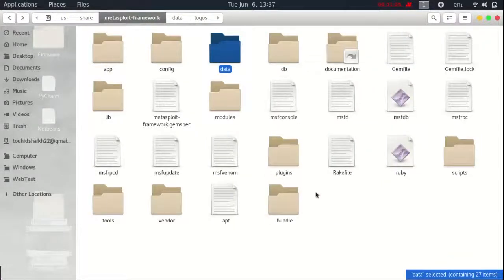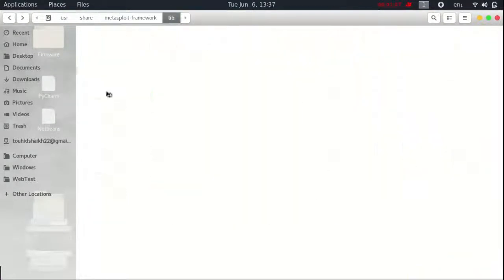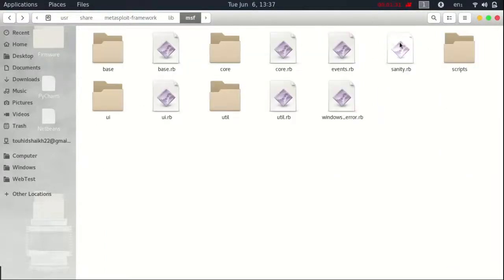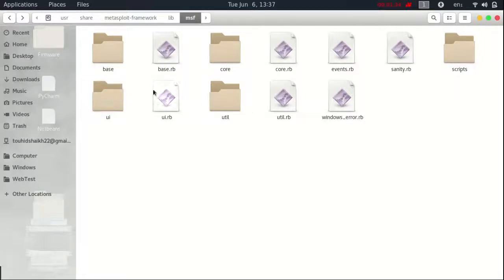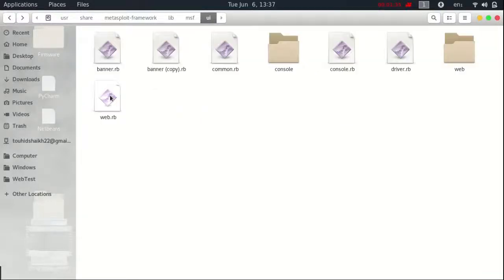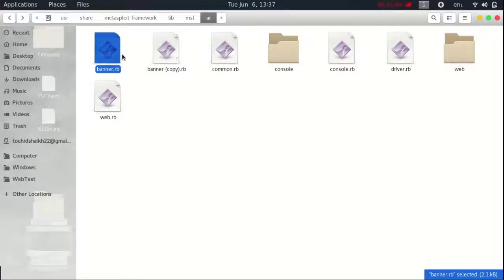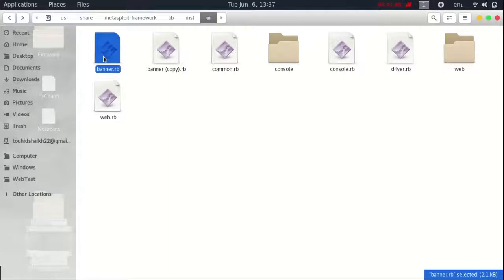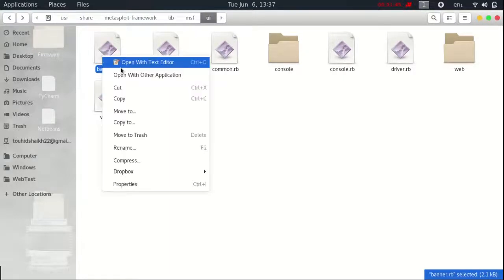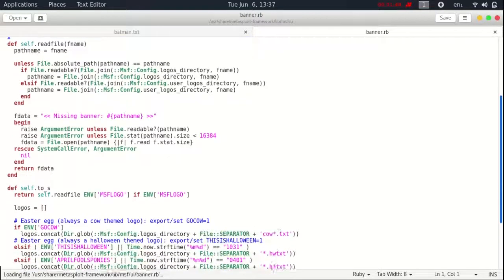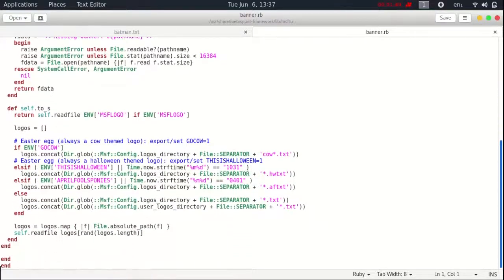Back and lib.msf.ui.nbanner.rb file. This is it. Now make sure you backup your banner.rb file for any damage. Now open banner.rb file and do this changes.